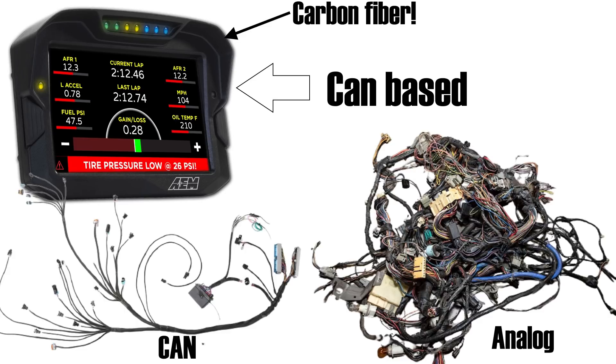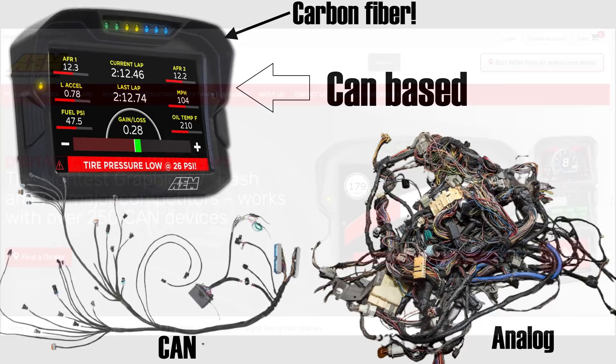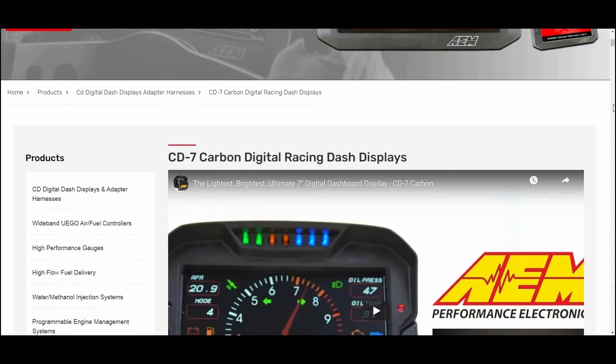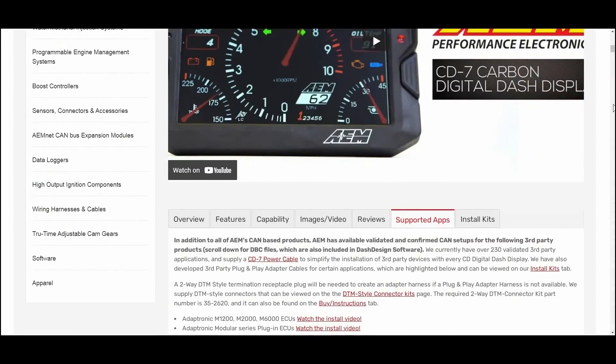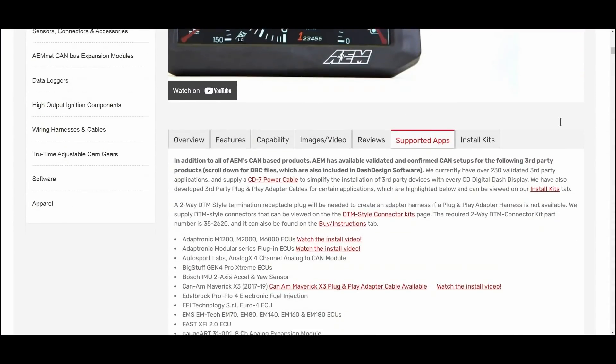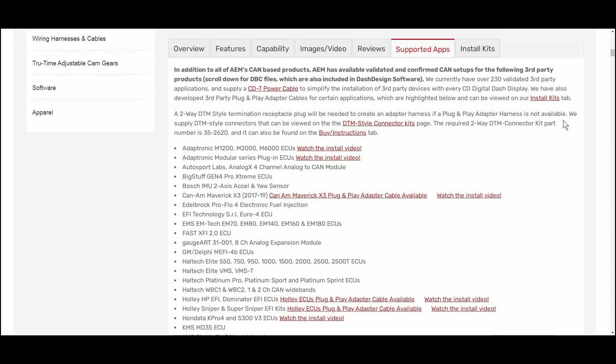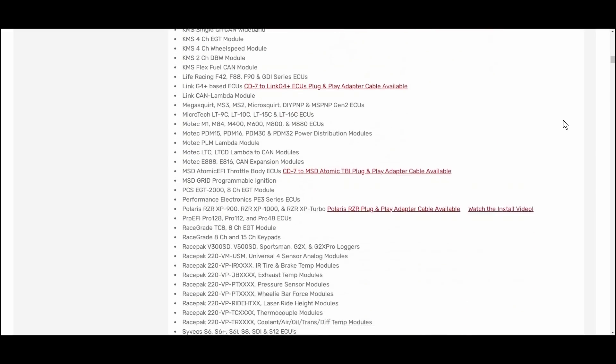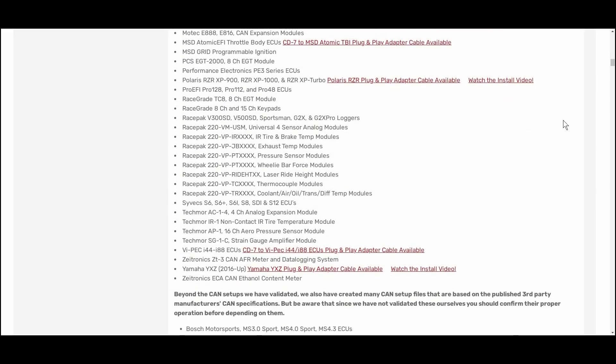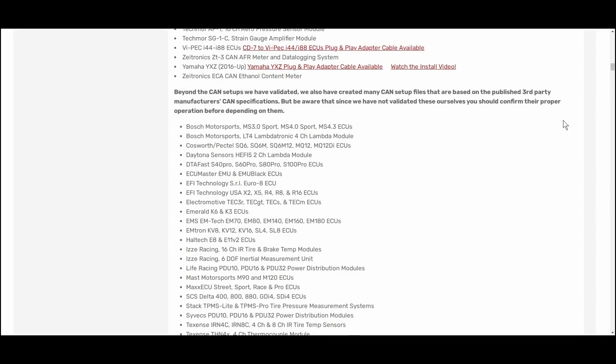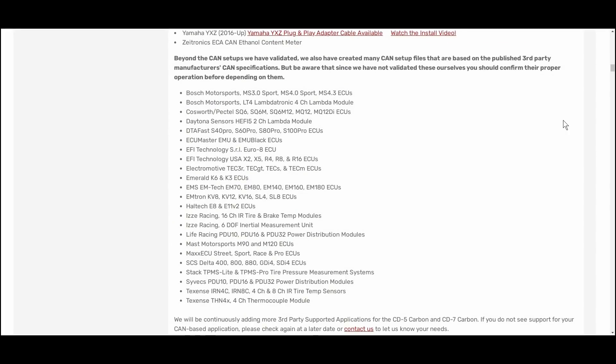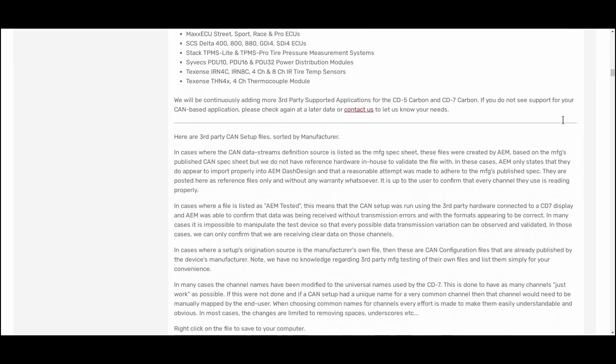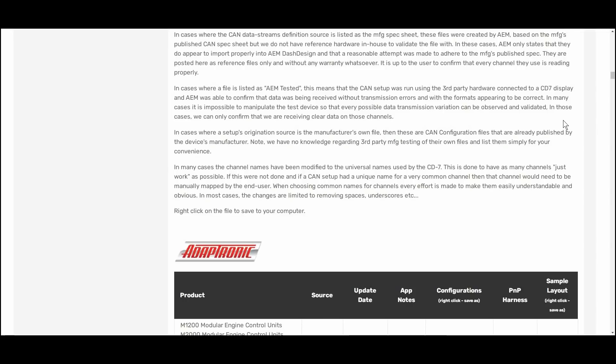And because it's CAN based it means that this dash works with a bunch of third-party devices. On their website AEM keeps a constantly expanding list of third-party devices that this dash works with out of the box. As you can see the list is extremely extensive and if you're using something that's not on this list chances are it's kind of weird or obscure. So it doesn't matter what you're using.